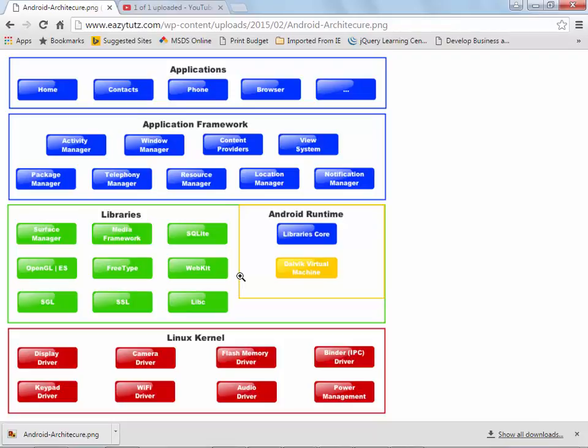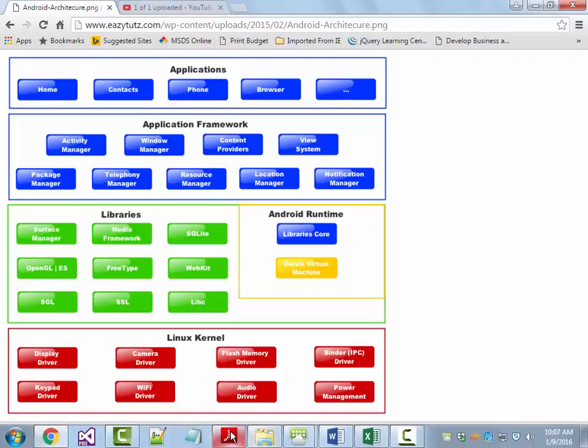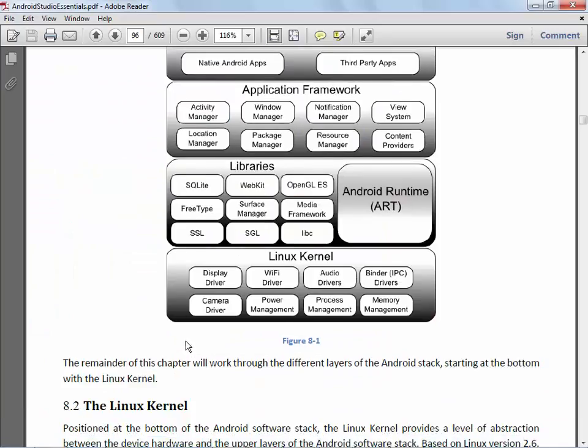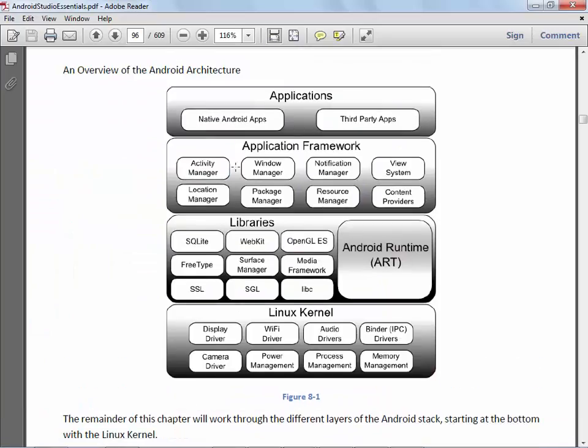Finally, at the top are the applications. The applications comprise both the native applications provided with the Android application, for example, the browser and email, and third-party applications installed by the user after purchasing their device, and in our case, also third-party applications that we're going to create.